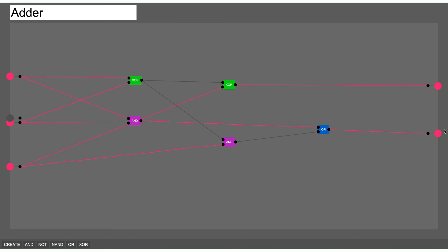So there we go, we've now made a binary adder with all of this. If you want to see this taken further, watch the Sebastian Lague video. I really don't want to copy him.